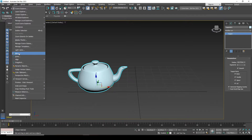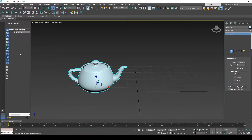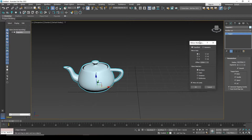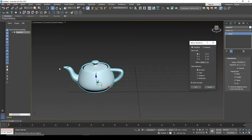By selecting it, a window will appear that will allow us to configure the mirroring. The object is already mirrored, but it is simply mirrored in the opposite direction.